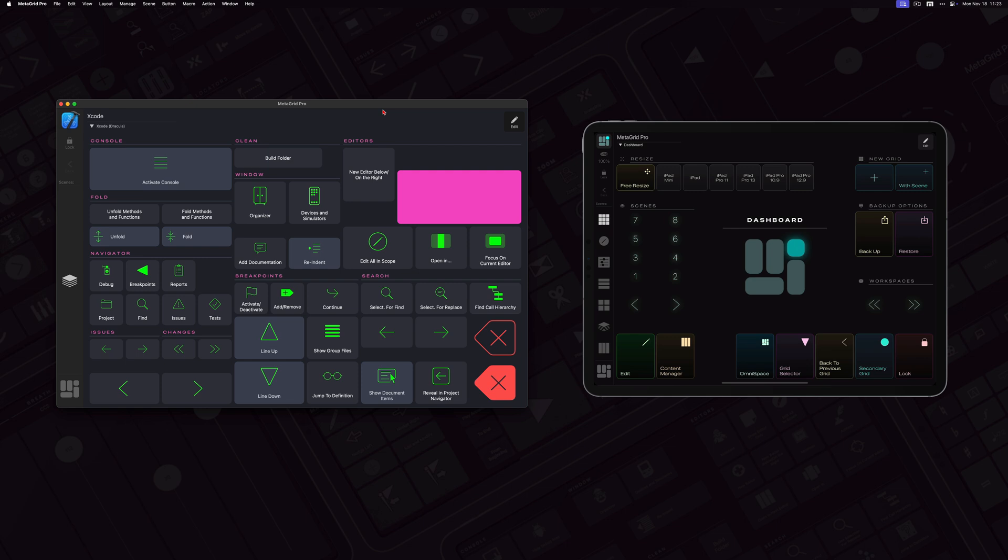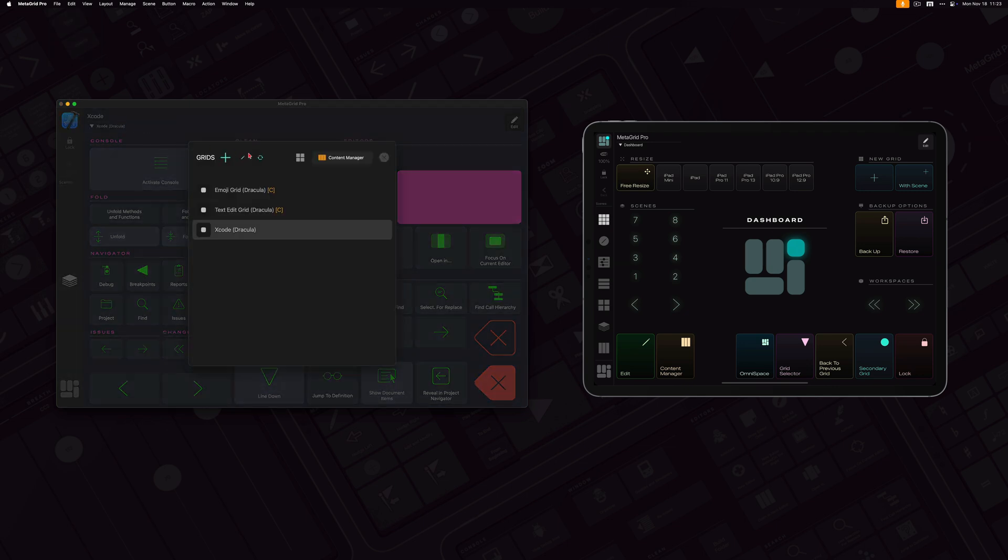On the desktop app I've got the sync grid command with shift S keyboard shortcut. And also this functionality is accessible through the grid selector. There is the sync button over here that enables you to sync the grid between the connected MetaGrid Pro instances.